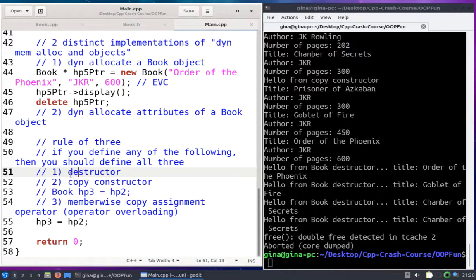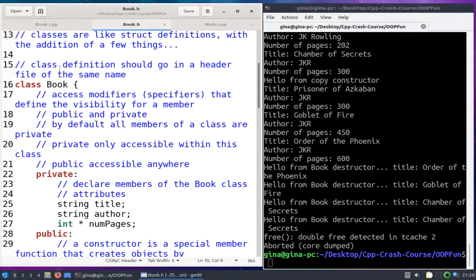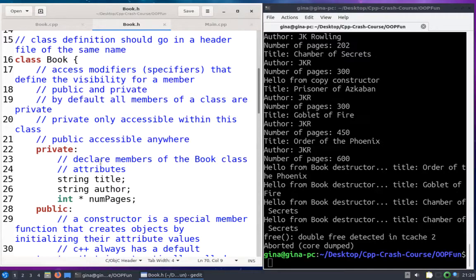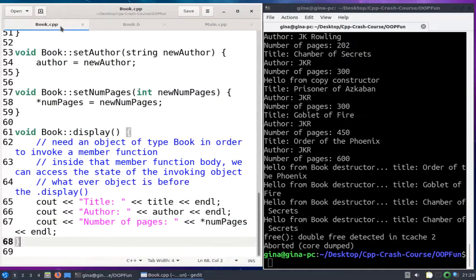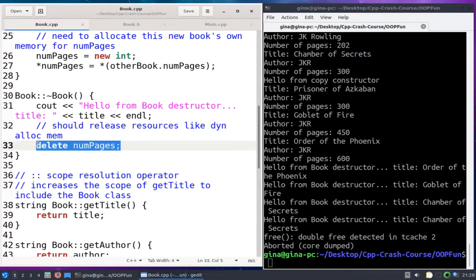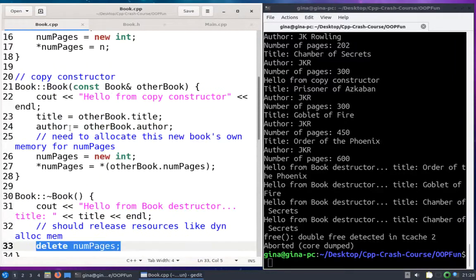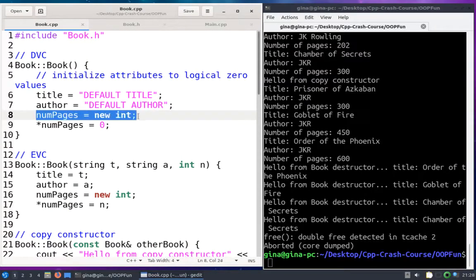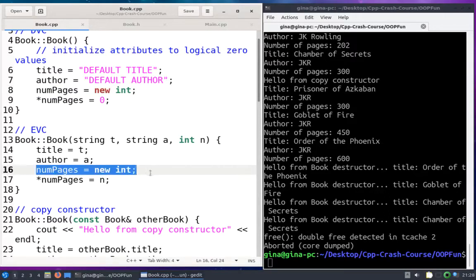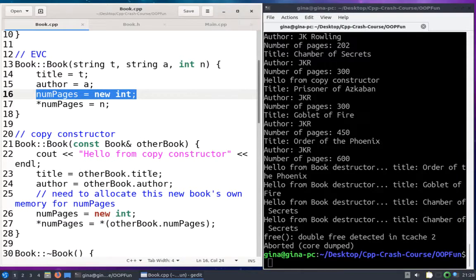So why did we have to even define one of these to begin with? If you take a look at this simple book class, it's got three private attributes: title, author, and num_pages. Num_pages used to be just an integer, but a video or two ago I said let's work on dynamically allocating attributes for a class — so let's make num_pages a pointer to an int. That changed everything. After that, we had to define a destructor that properly freed num_pages because num_pages was now dynamically allocated in the default value constructor, in the explicit value constructor, and in the copy constructor, which we had to define because of the destructor and the dynamically allocated num_pages.